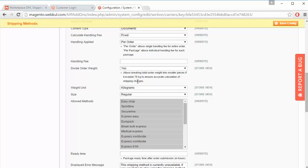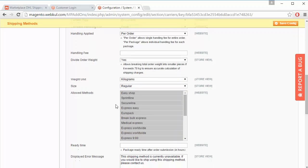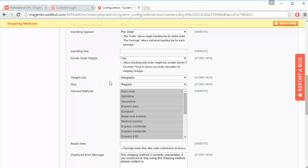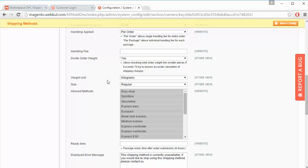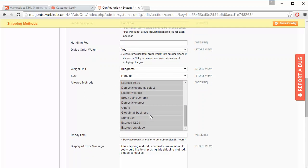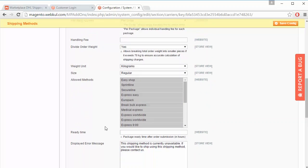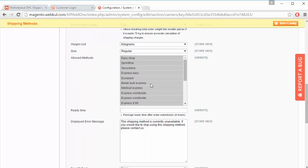Admin can configure the divide order weight as per marketplace need. For weight unit, admin can select between pounds and kilograms — also set as per marketplace requirements. Then size: regular or specific. Next are the allowed methods — all the shipping methods that DHL provides — and the customer can easily select any shipping from this list.